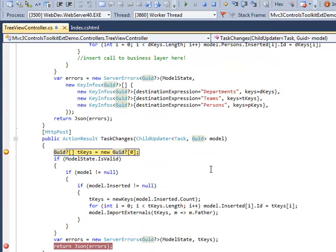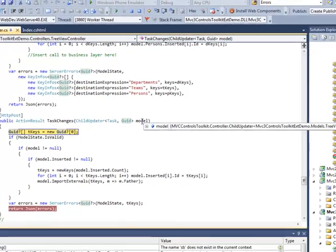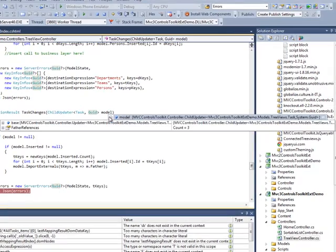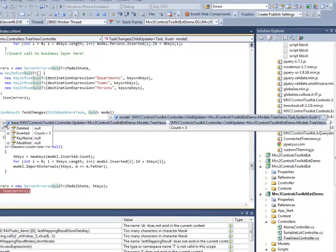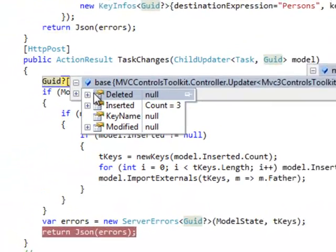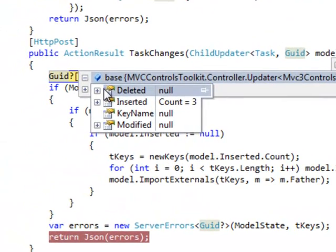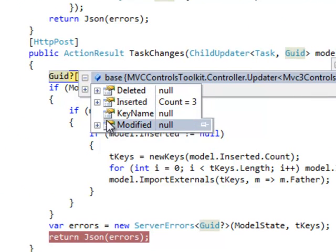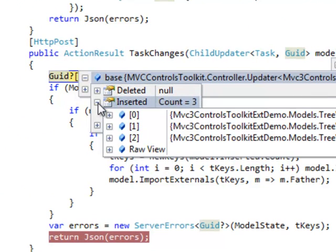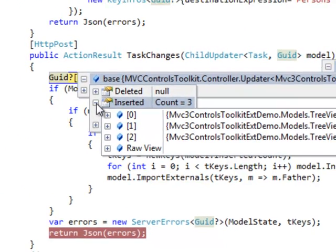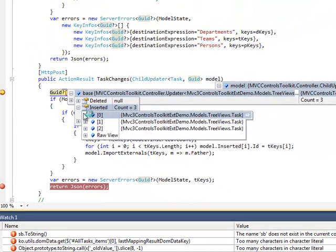The action method of the controller receives a view model containing all changes made by the user. As you can see, there are no deleted nodes, no modified nodes, but just three new inserted nodes.